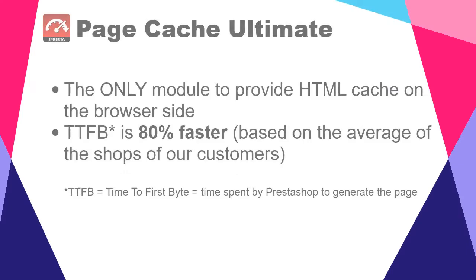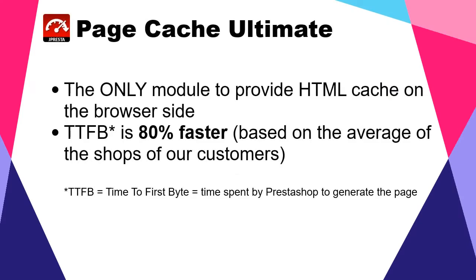Be aware that PageCache Ultimate is the only module to offer this browser-side HTML cache feature. On our customers' shops, we see an average improvement of 80% in TTFB, which is the time spent by PrestaShop to generate the page.